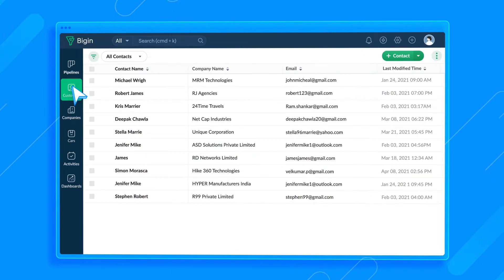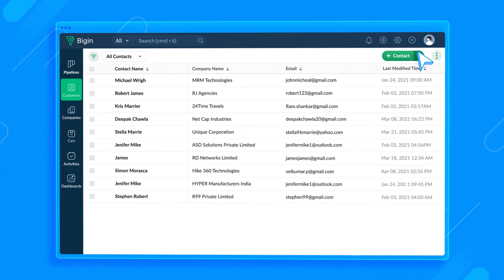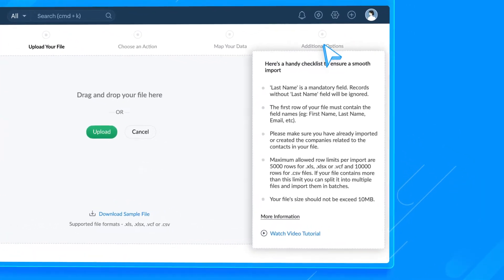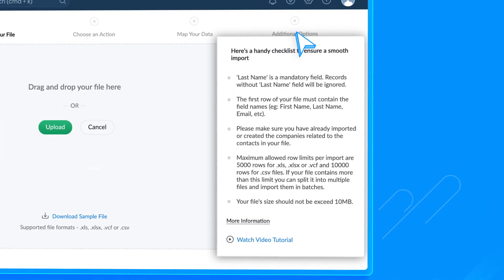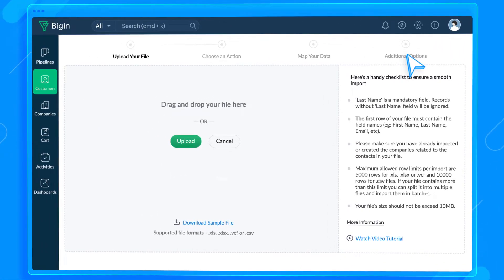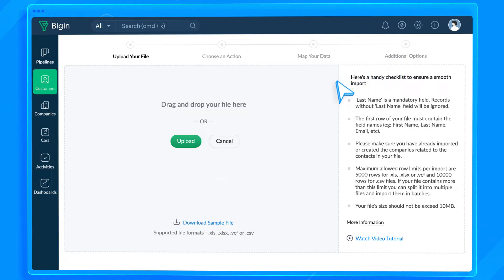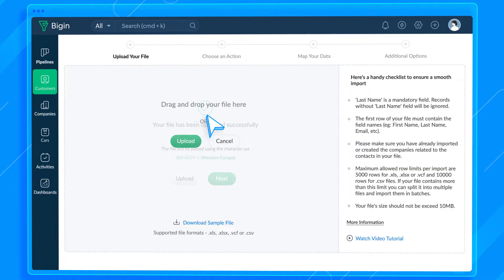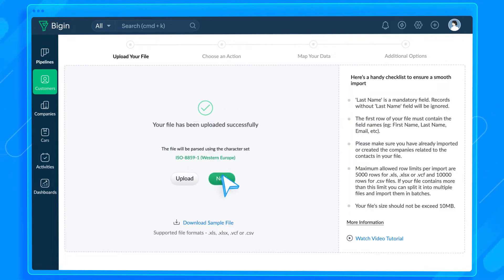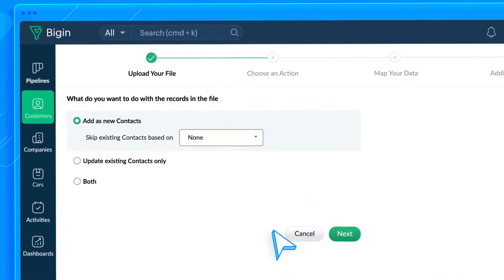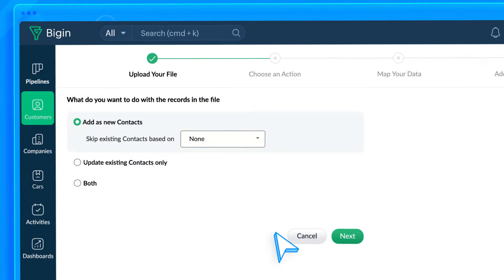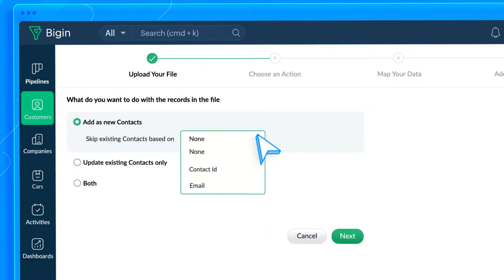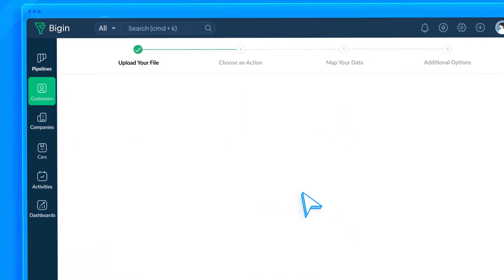Please make a note of the checklist on the right and ensure the data in your spreadsheet follows the norms. There are four stages in this import process, and the first stage is to upload the spreadsheet here. Please ensure you don't leave any mandatory fields blank in the file. Second, choose what you want to do with the records in the file: Add as new contacts, update existing contacts, or both. In this case, let's choose Add as new contacts.